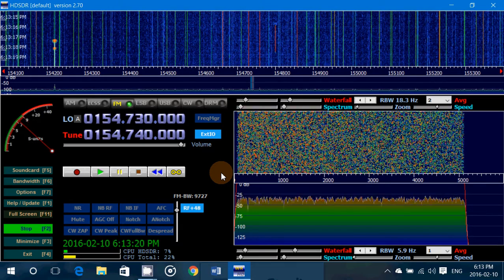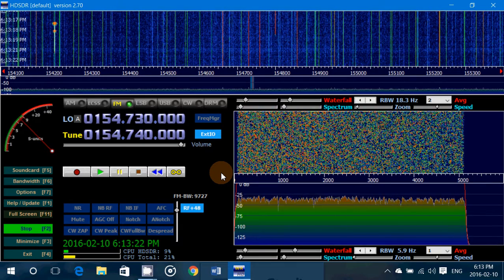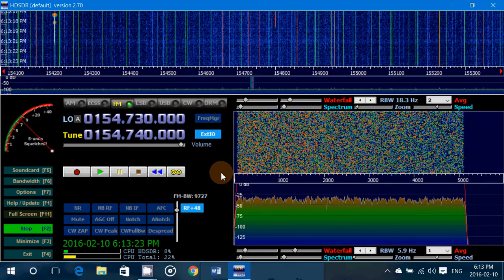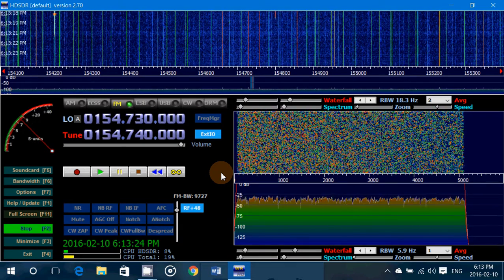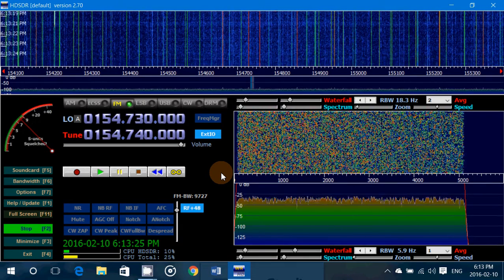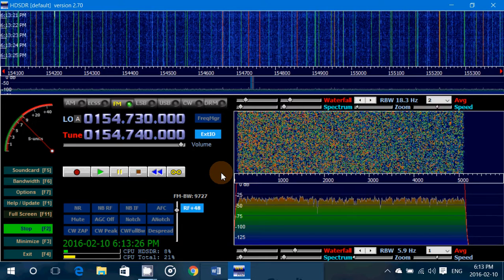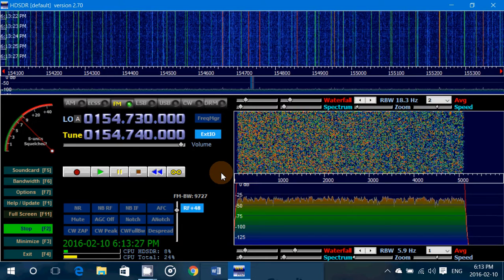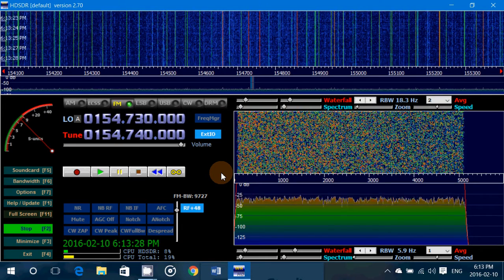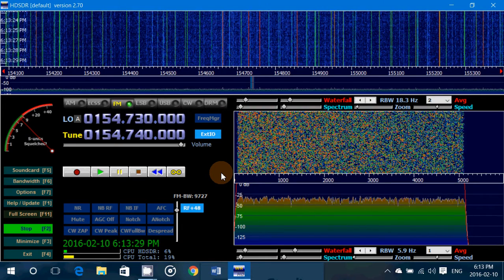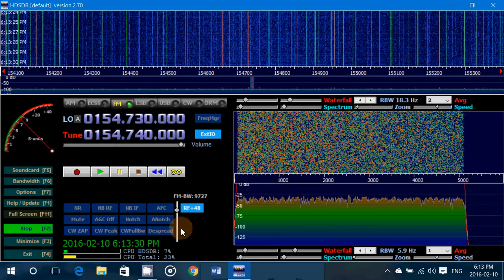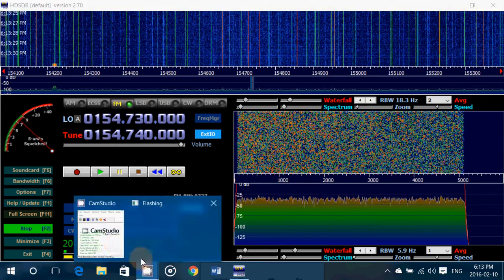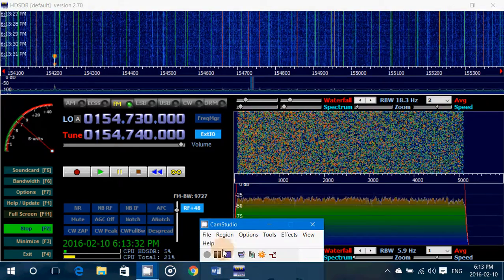If you're using SDR sharp, look at the other video I will post. There is also a squelch on SDR sharp and I'll show you how to set it if that's the software you're using. Thanks for watching and hope you enjoy these videos.